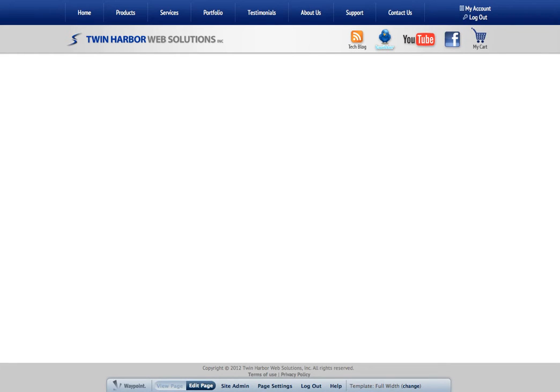Hello, this is Mike McCloy with Twin Harbor Web Solutions. In this brief video tutorial, I'm going to show you how you can add a YouTube video to your Waypoint web page.